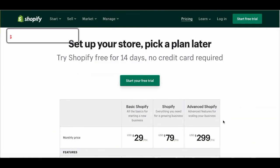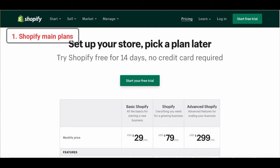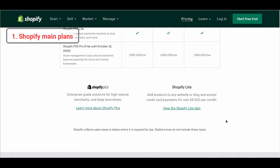First off, how many plans does Shopify offer you? There are three main plans: Basic Shopify which costs $29 USD per month, Shopify at $79 USD per month, and Advanced at $299 USD per month, which is 10 times higher than the basic. There's also Shopify Lite Plan which is $9 USD per month, but Shopify will just help add your product and sell it on your website or blog. Shopify Plus is for large enterprises, so if you are running a small or medium-sized store, I recommend you focus on the three main plans I mentioned earlier.